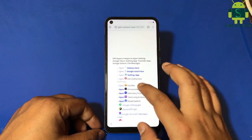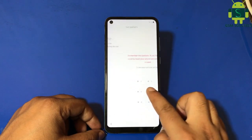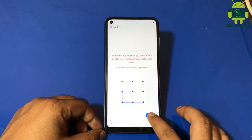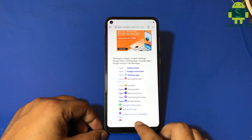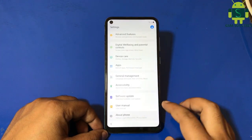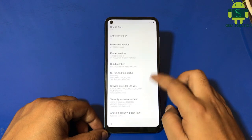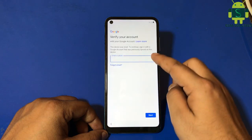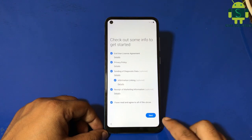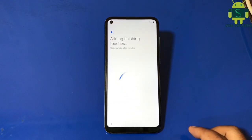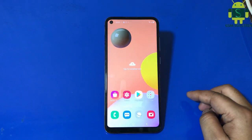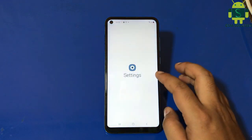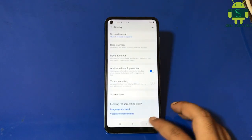Set up a new pattern lock. Then go back and set up your phone.